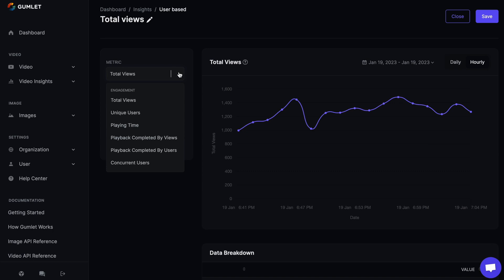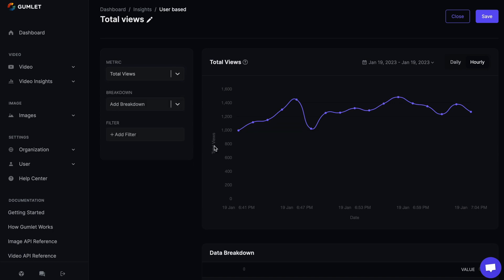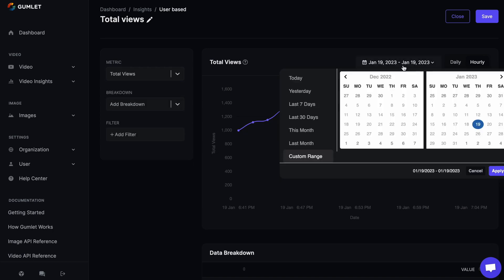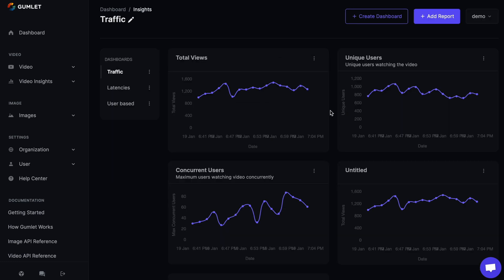And when your videos are out there in the wild, Gumlet's analytics dashboard will help you grow an audience. You'll be able to filter through user, device, and location metrics to find data-driven insights.